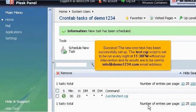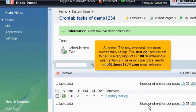Success! The new cron task has been successfully set up. The test.cgi script is set to be run every night at 11:30pm without our intervention, and its results are to be sent to info at demo1234.com email address.